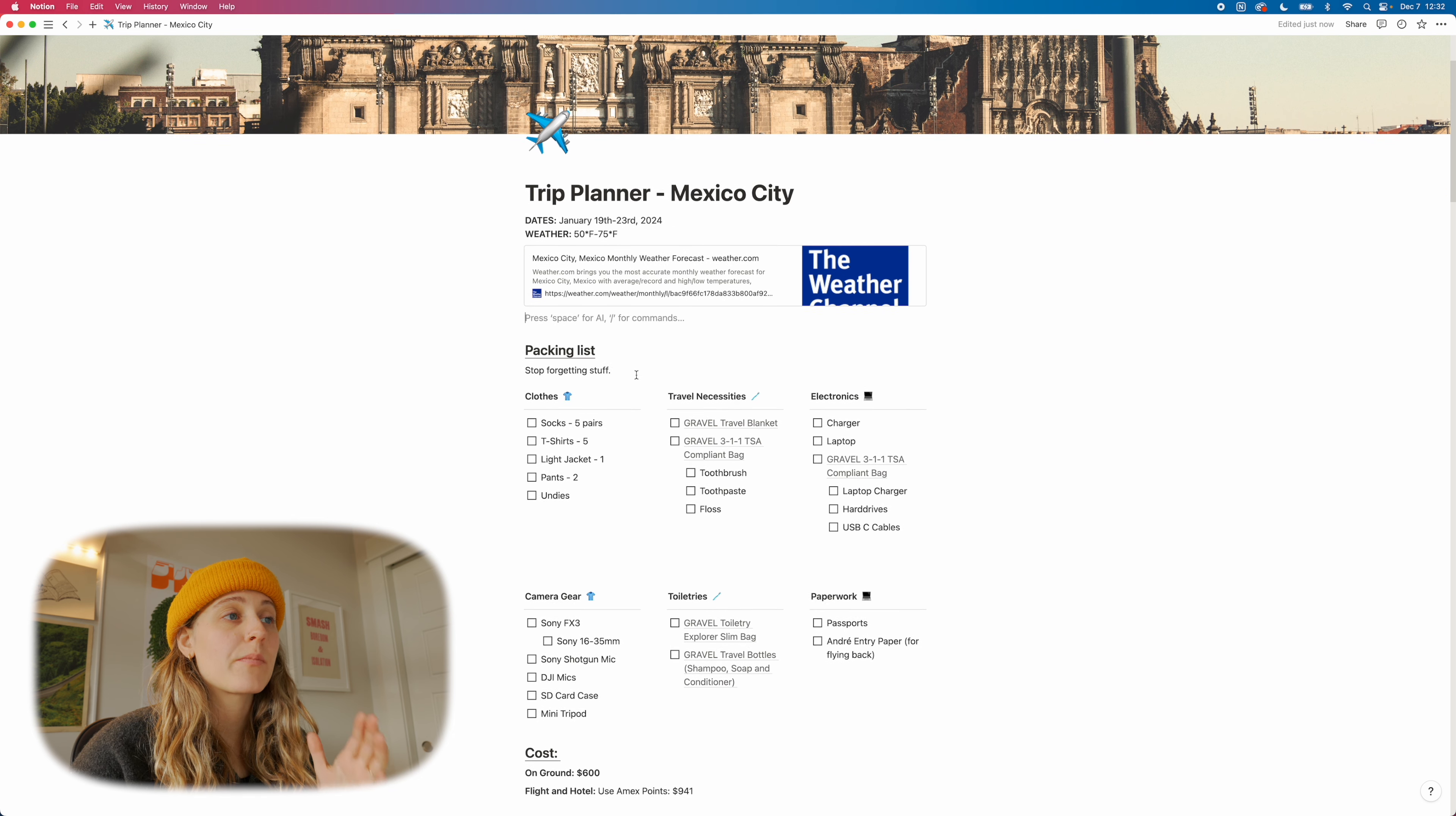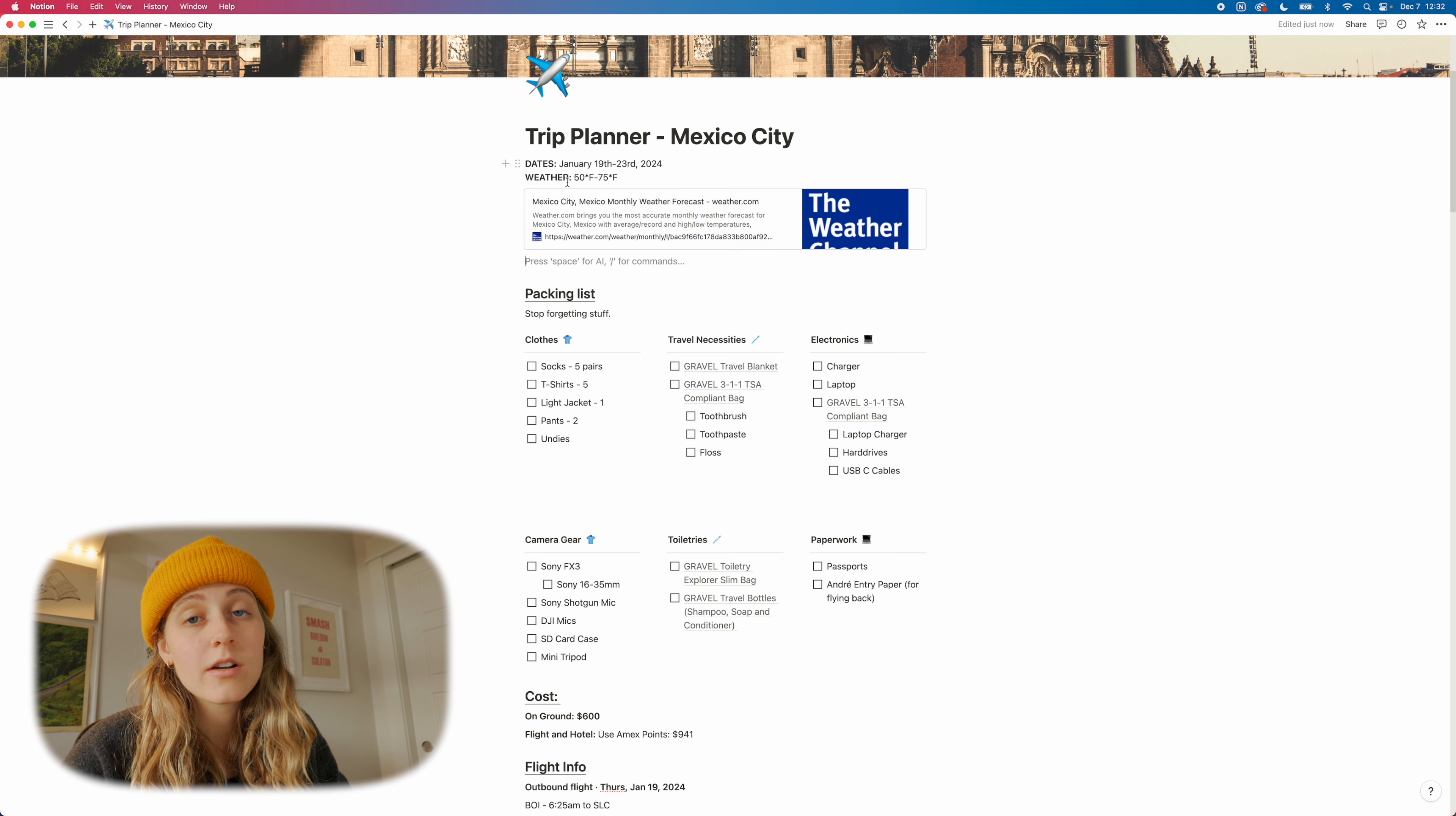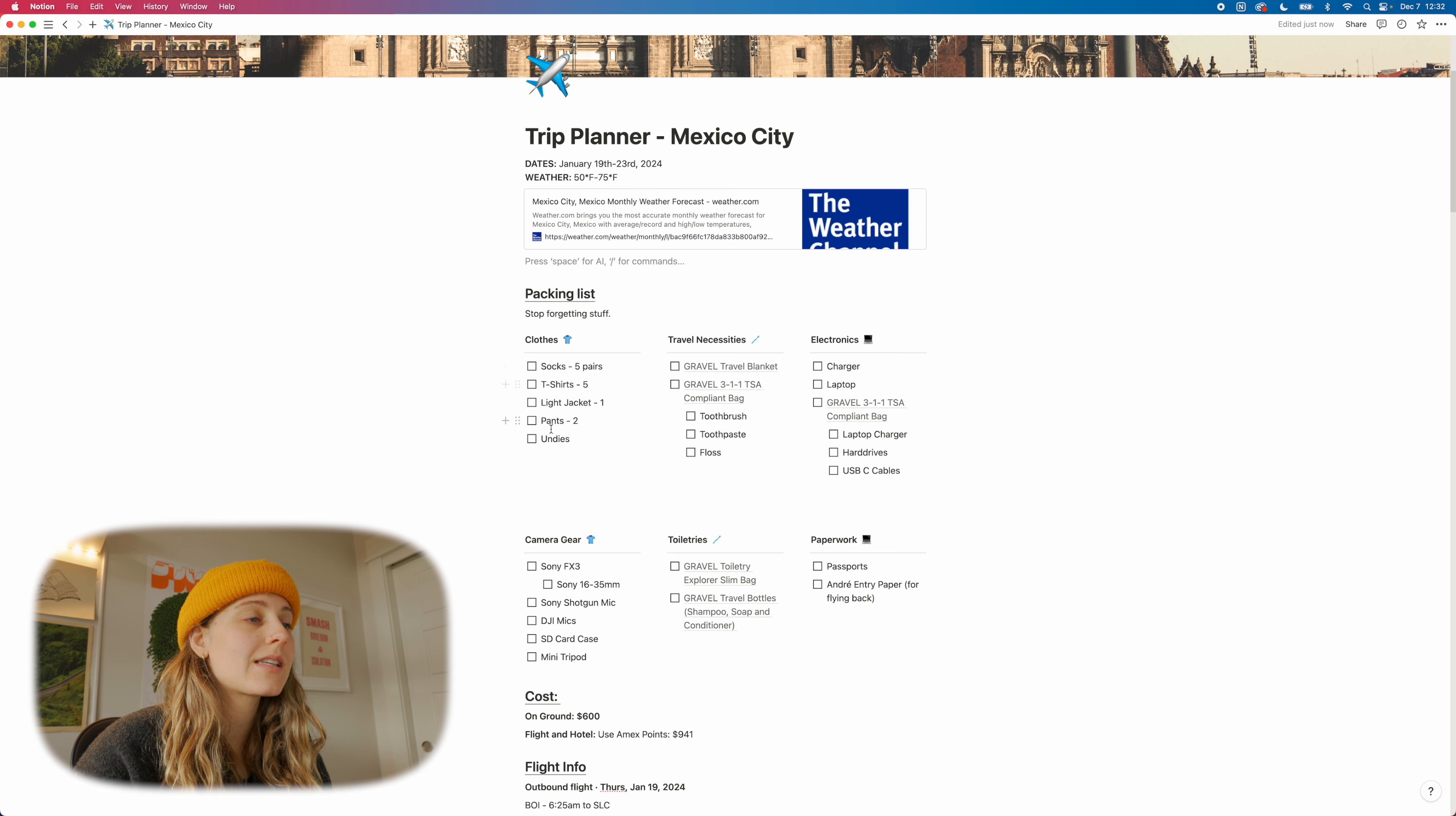Next up, we have our packing list, which is directly usually correlated with the weather. And so we've got right here, we've got our clothes, our travel necessities. Clothes are pretty straightforward. I pack the same as I do for two weeks as I do for two months. This trip is just four days, so it's pretty straightforward.